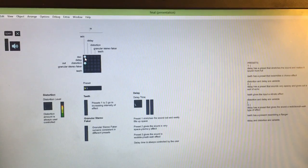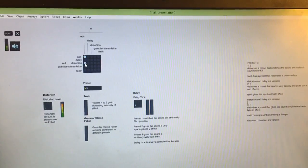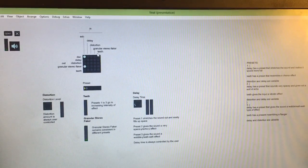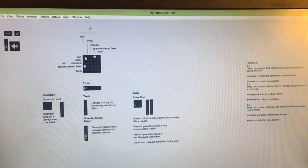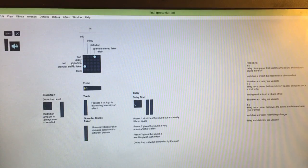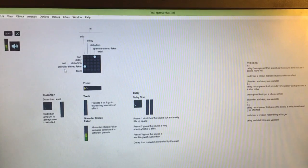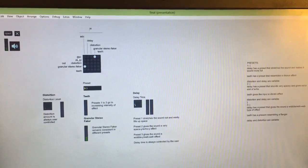Let's hear the granular stereo faker. This is actually my favorite but it's kind of hard to hear without good headphones. Kind of makes it a little more grainy.